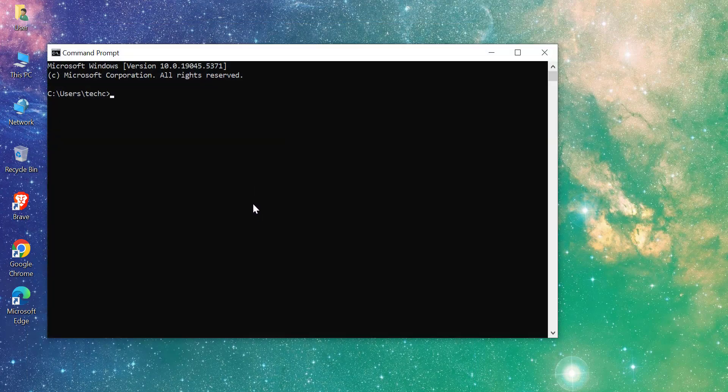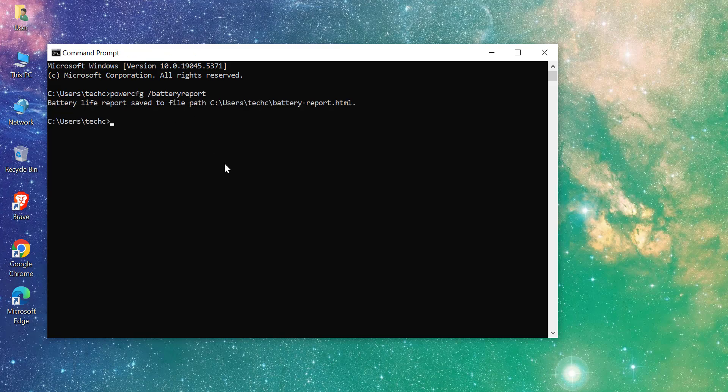In the Command Prompt, type the following command and press Enter: powercfg /batteryreport. This will generate a detailed battery report and save it to your computer. The Command Prompt will show you the file path where the report is saved.